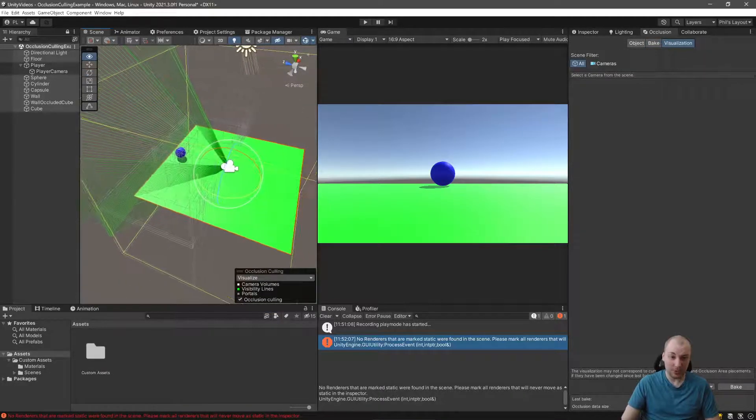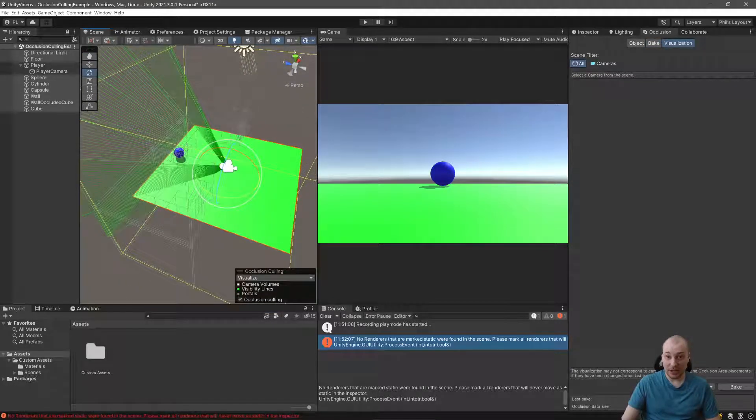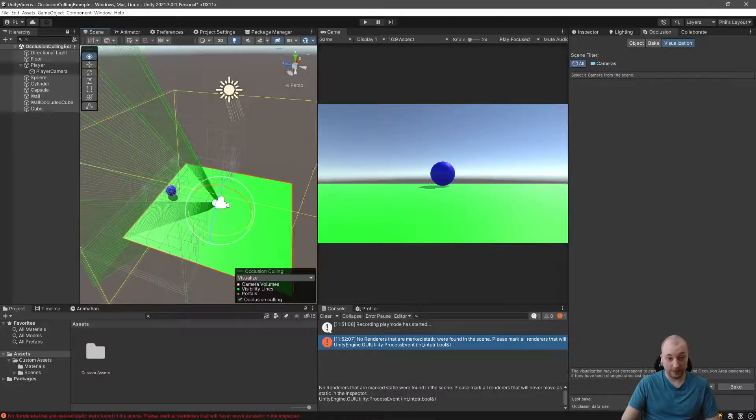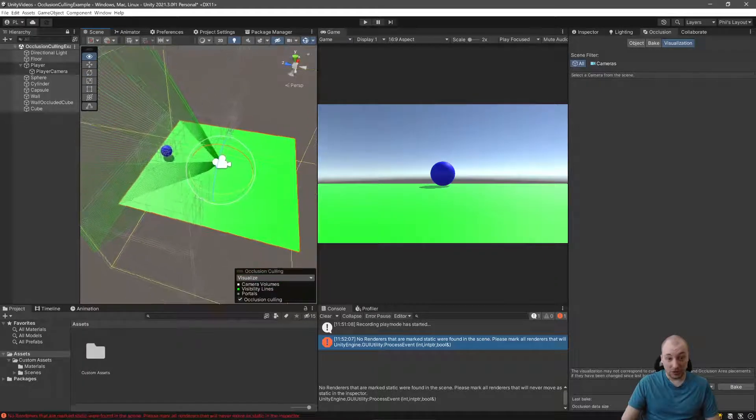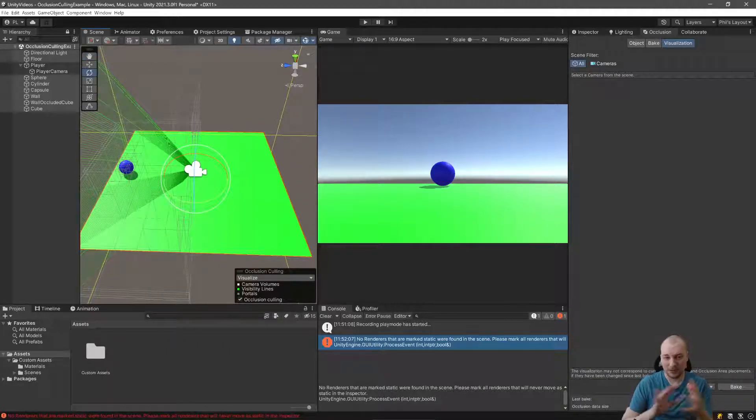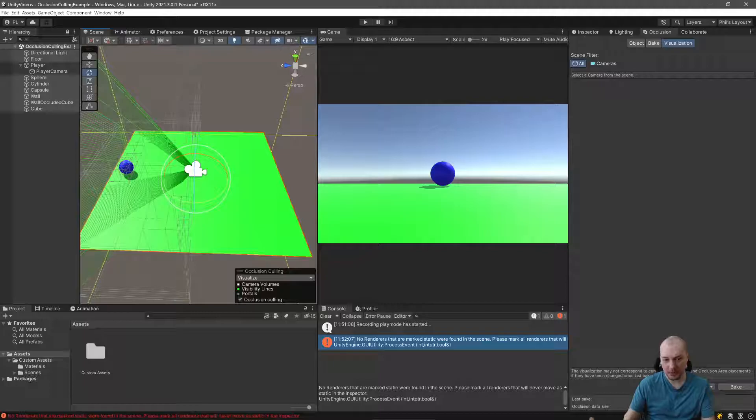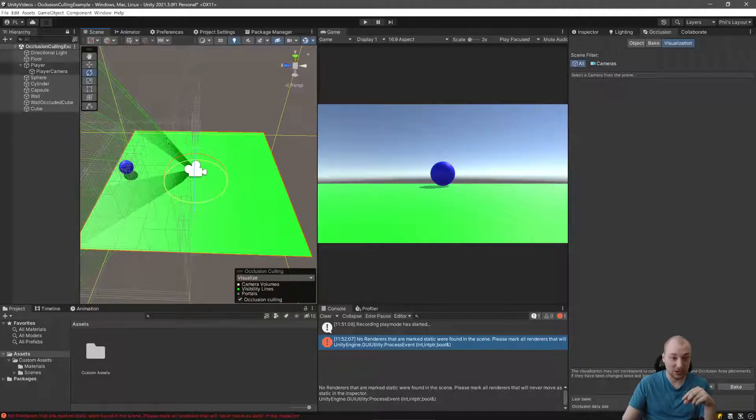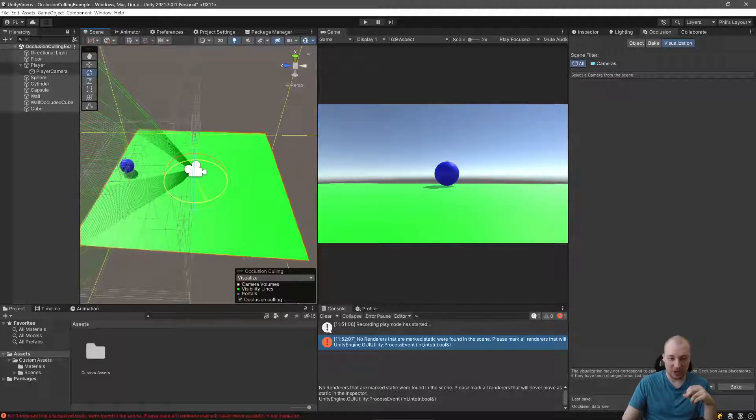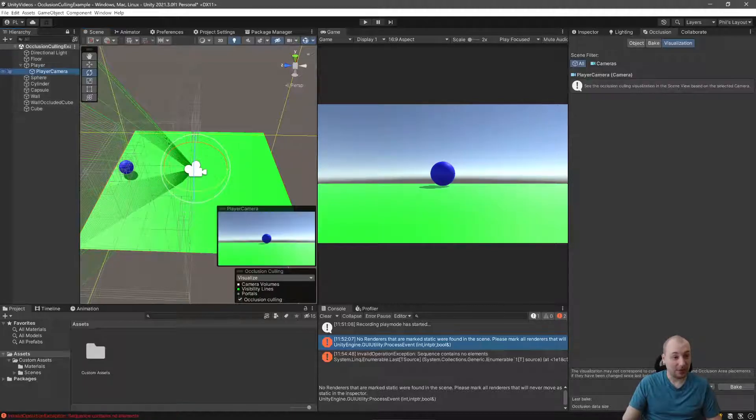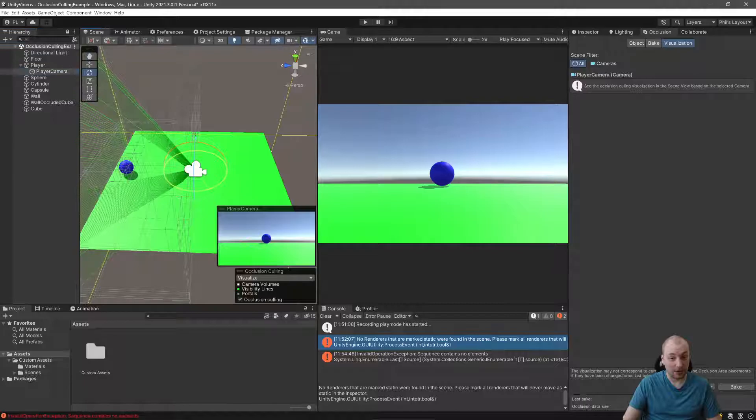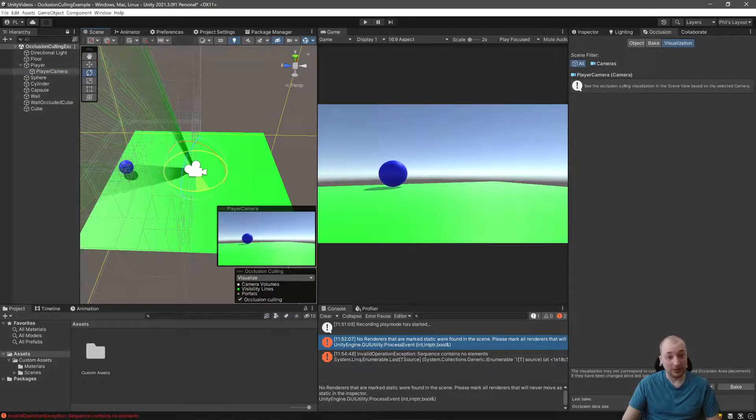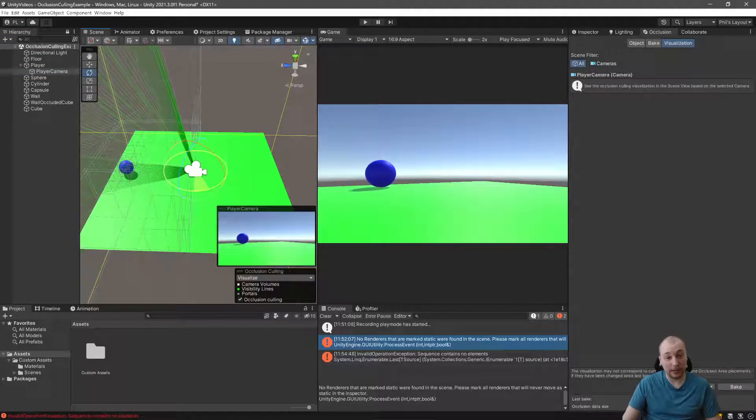We can only see in our Game View the floor and this blue sphere. So everything else isn't being rendered. This is wonderful. This works great by default. And I'm usually pretty happy with the default parameters. We'll talk about the custom parameters in a moment. I will have to grab the player camera here so that we can look around.